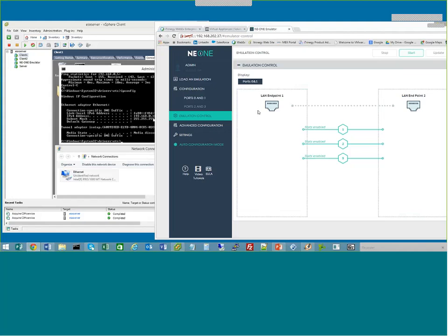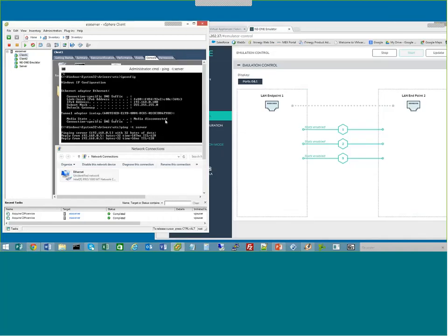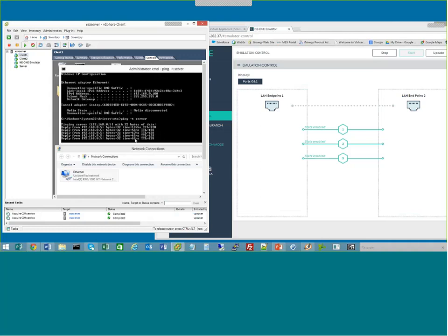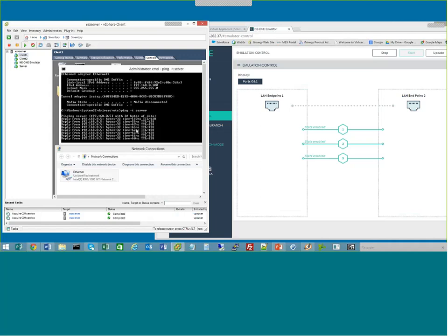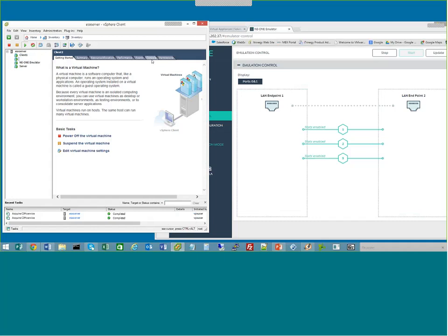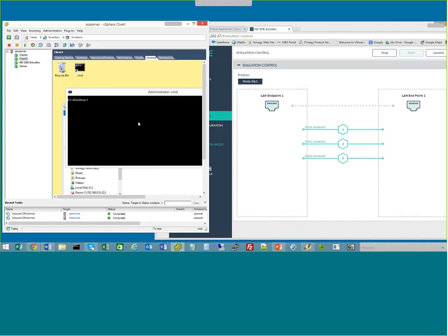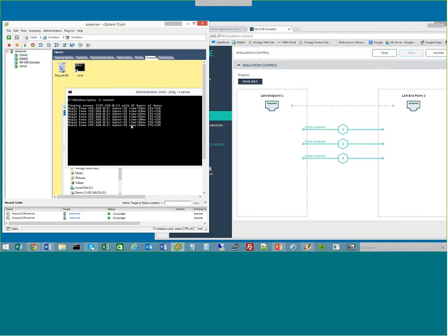I'll go to emulation control, stop the current emulation, and start the new one. I've just realized I need to restart my pings. Here we can see different behavior on the first link because client 1 is experiencing 3G. When we go to client 2, we should see better response times. Here we go — 4G is much better than that 3G connection we were looking at. So it's very easy to filter traffic across different links.